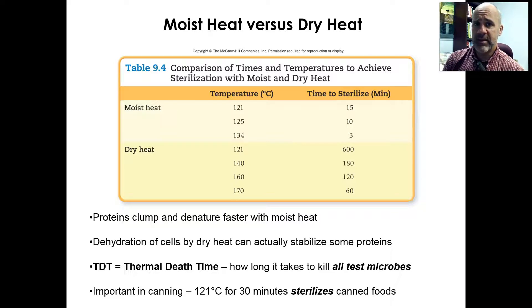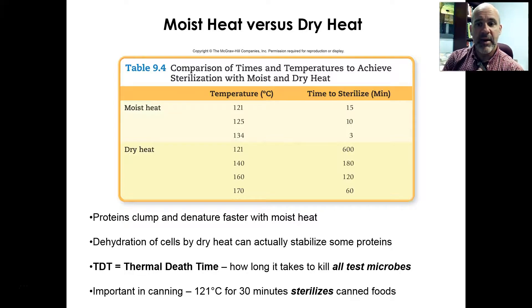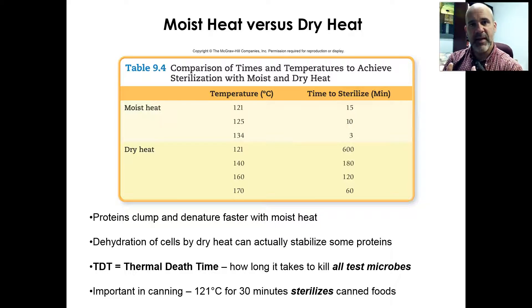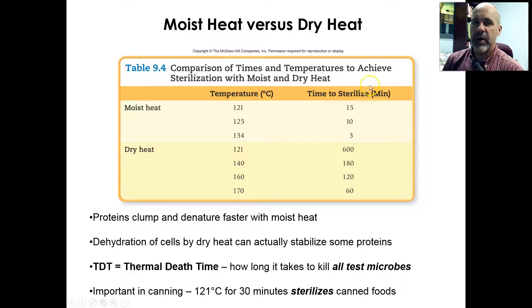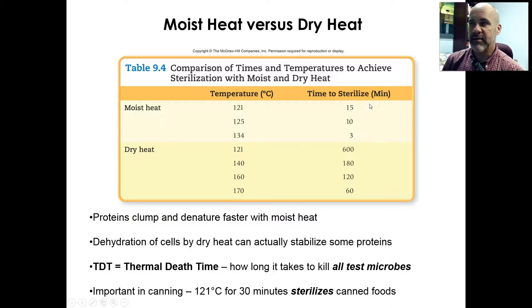Moist heat — water itself — conducts and transfers heat very well. If you stick something into a moist wet environment, those hotter temperatures are going to transfer into that substance much faster than they would transfer from air. So moist heat works much faster than dry heat. This table from your textbook shows a comparison of the effectiveness of moist heat versus dry heat at similar temperatures and how long it would take to sterilize something.